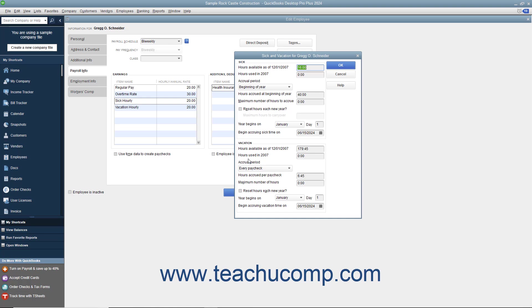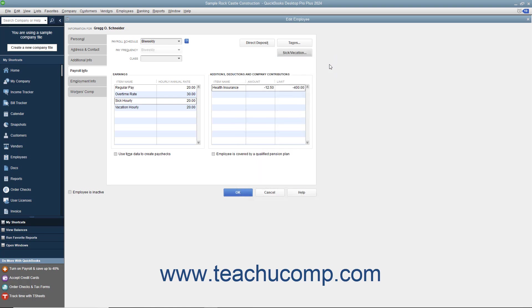After you have finished entering the Sick and Vacation information for the employee, click the OK button within the Sick and Vacation dialog box to return to the New Employee or Edit Employee window.